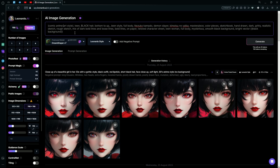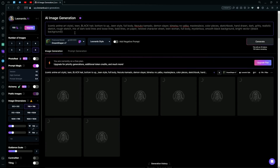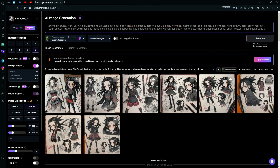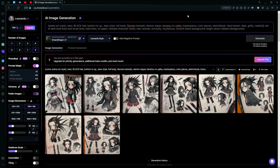Input your prompt and edit it up a bit. Instead of adding 'comic art style', we're just adding 'anime art style'. We're also going to remove the 'sketch' part and where it says 'rough sketch'.